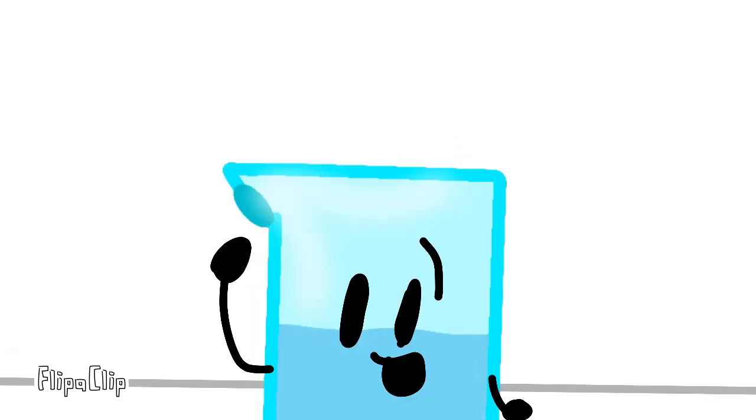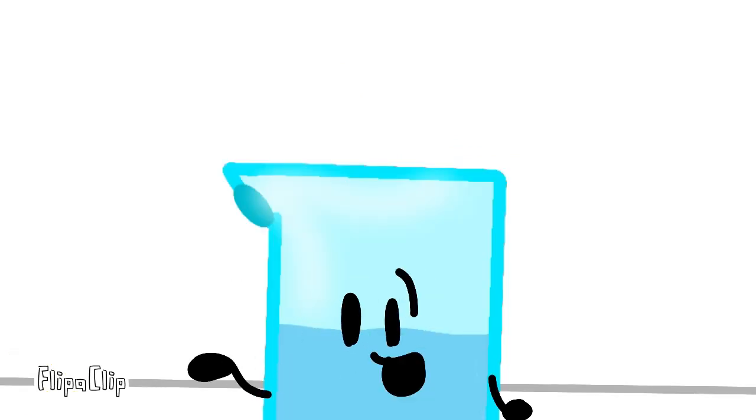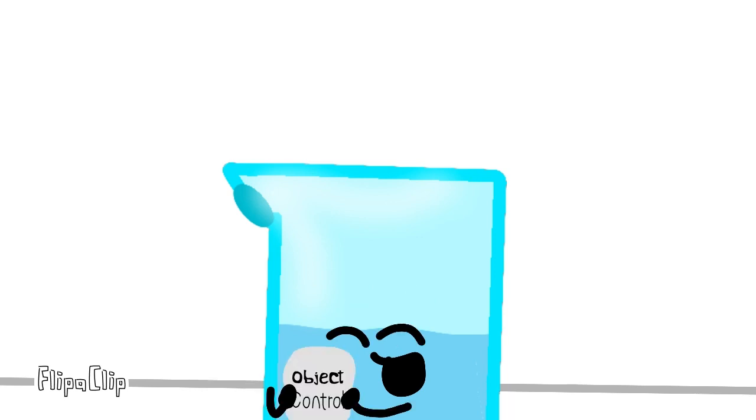Excuse me, but who are you? Let me introduce myself. My name is Jugfilter, and I'm looking for people to join my show, Object Control.